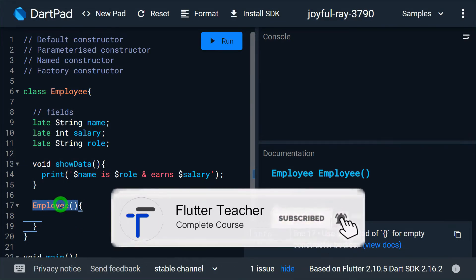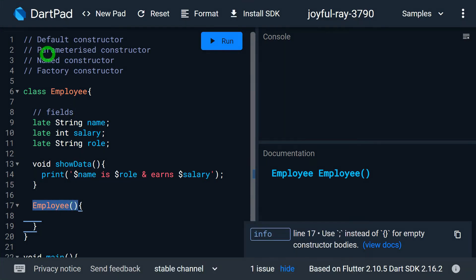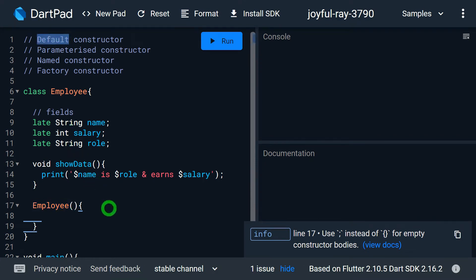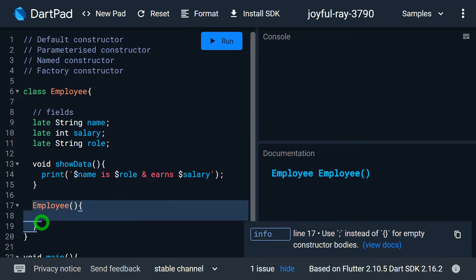A constructor with no parameters is known as the default constructor. It can appear in two situations: first, if the class doesn't have any constructor, Dart automatically writes a default constructor for you; and second, a default constructor can be written explicitly by the programmer. In our case, the default constructor on line 17 is the one explicitly written by the programmer.